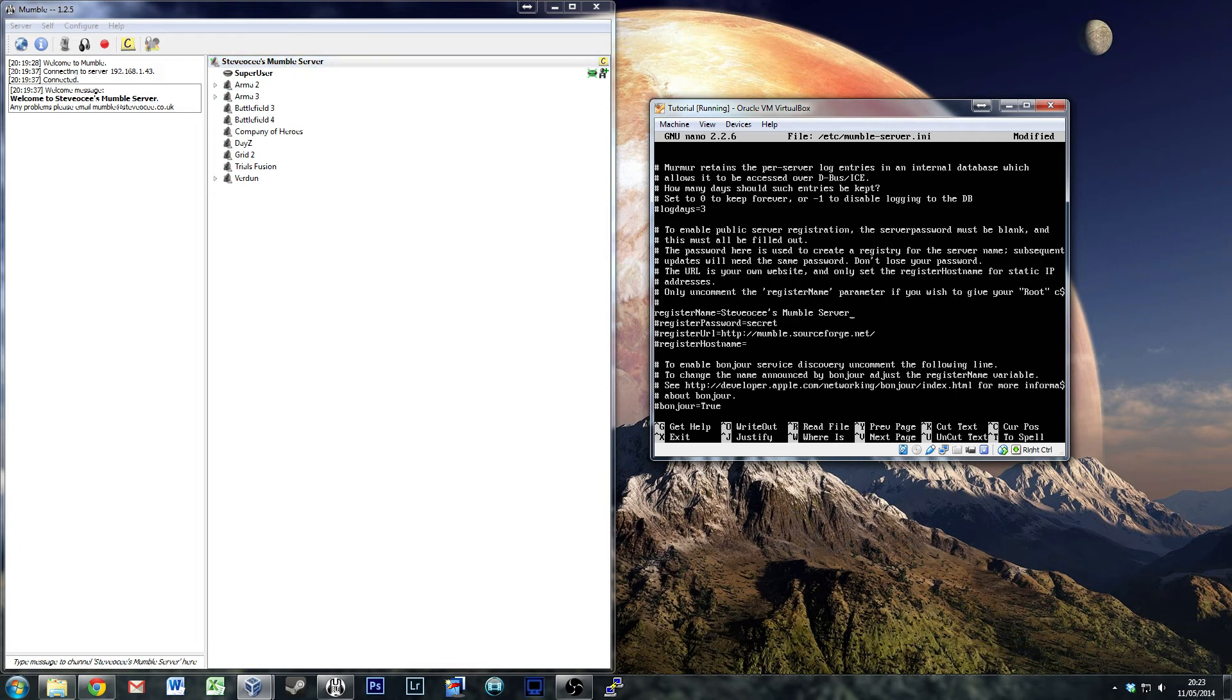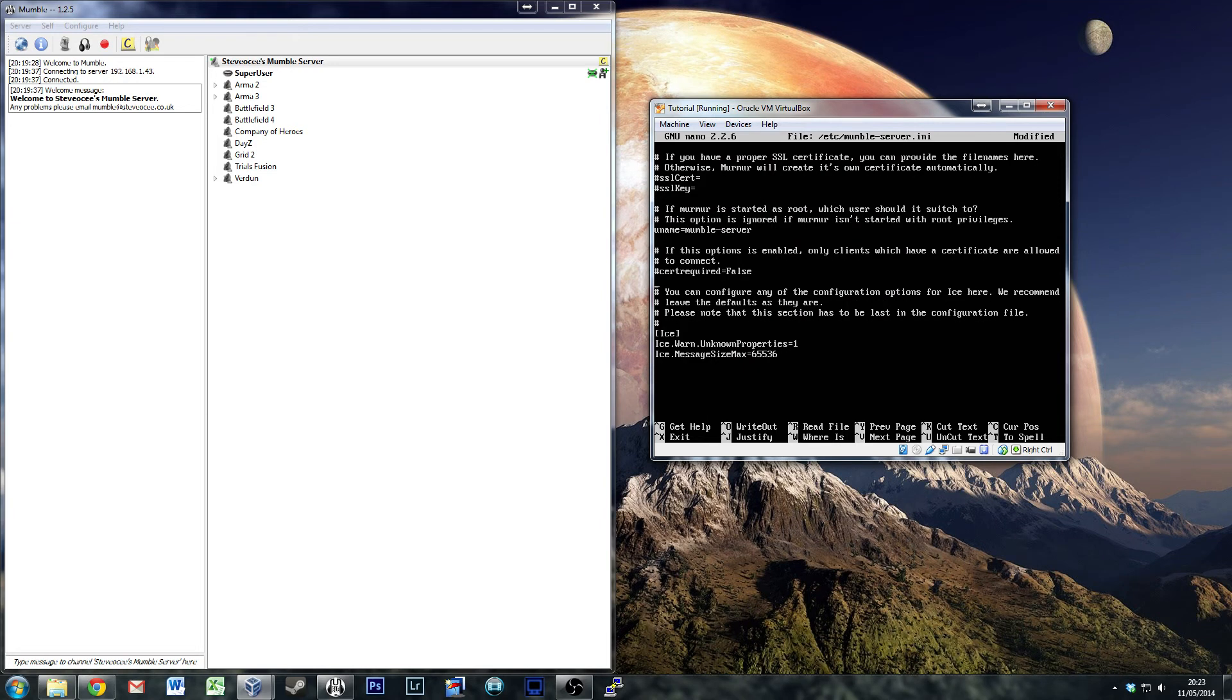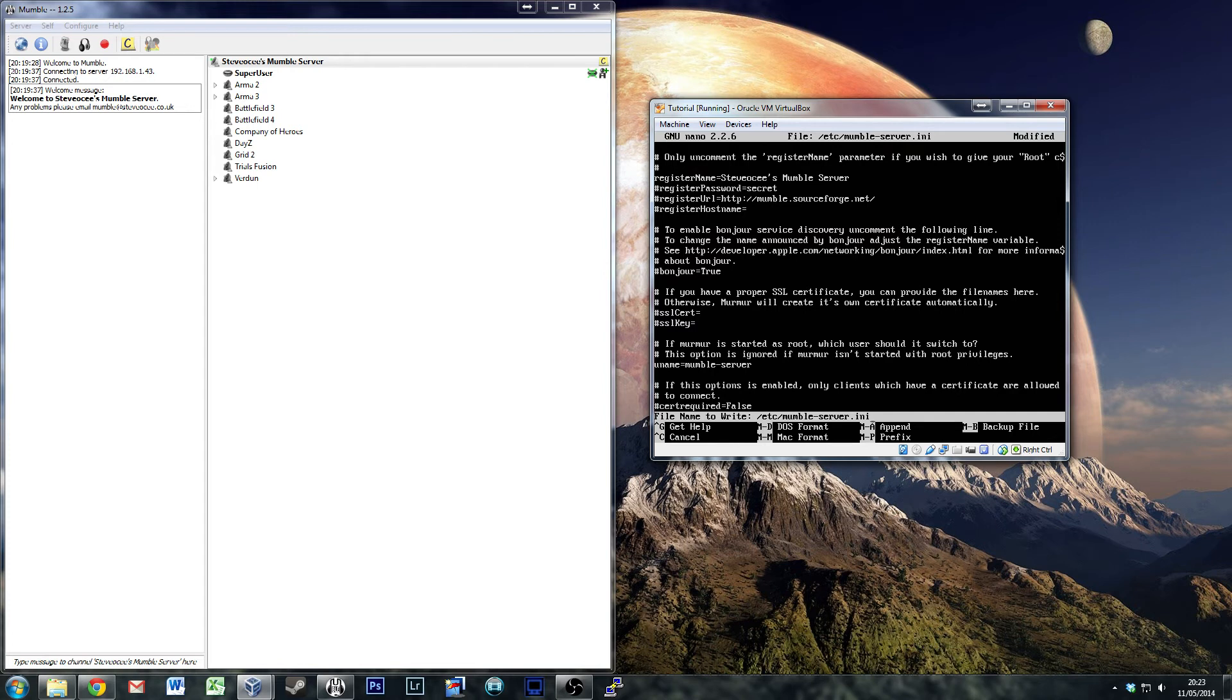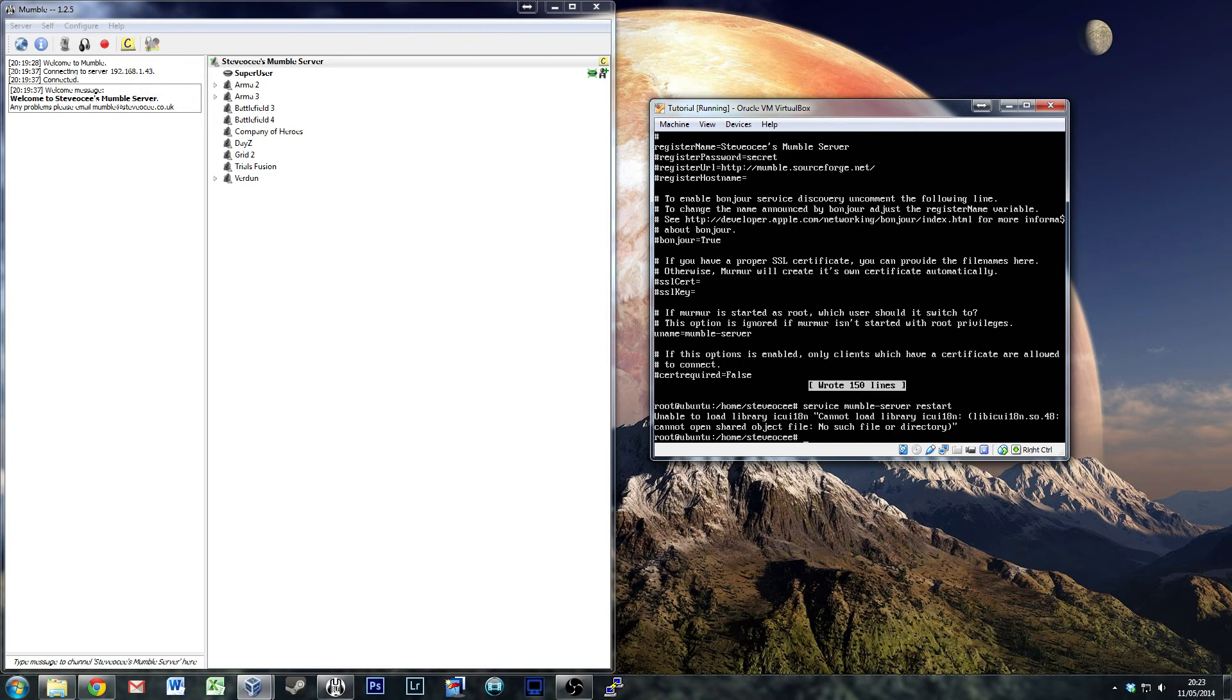Going back to your settings, that should be everything. Everything else I tend to leave as-is. All you have to do now is write it out. So Control-O is a file write. Hit enter. That's written out. Control-X exits it. And then we want to service mumble-server restart. There is a weird error message, but effectively that will restart your mumble server, and then your server will come back up with all the custom options that you wanted to make.